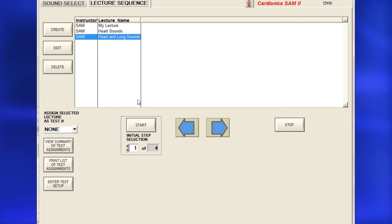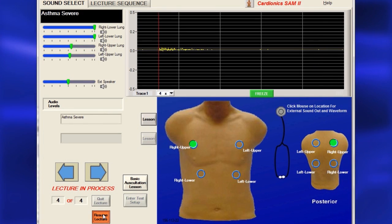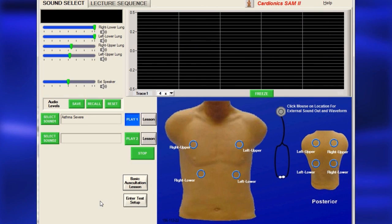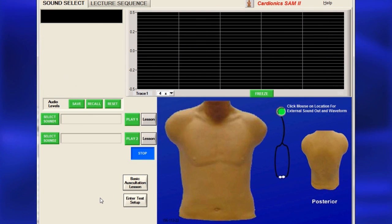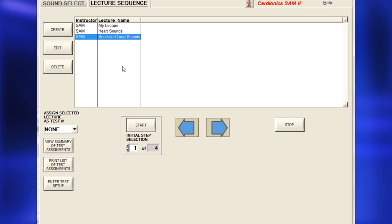To begin using your lecture immediately, click Start. You may pause or quit a lecture at any time by clicking Pause or Quit. Lecture sequences can be pre-programmed and instructors may have multiple lectures with different names.